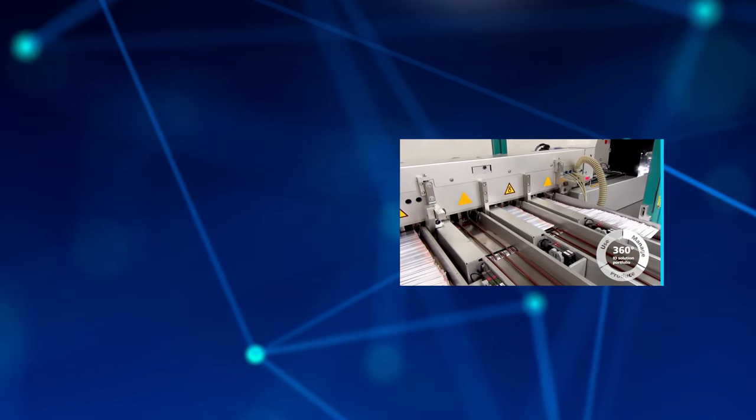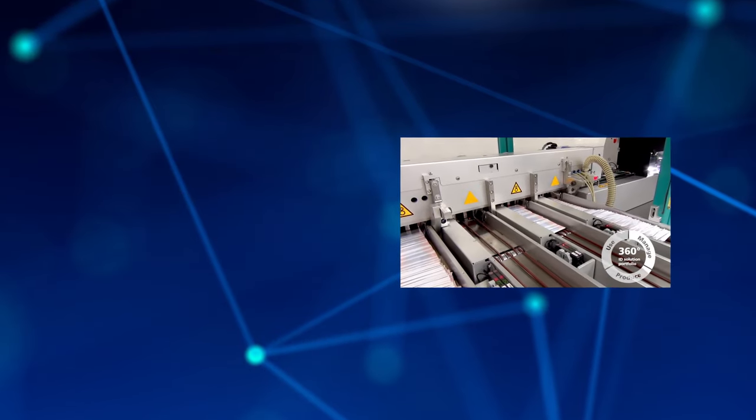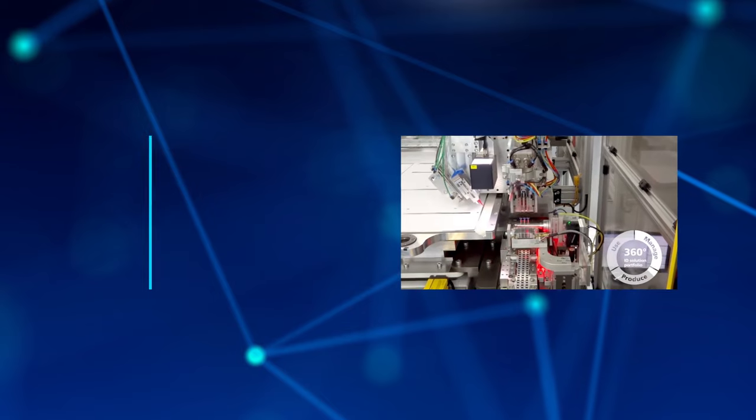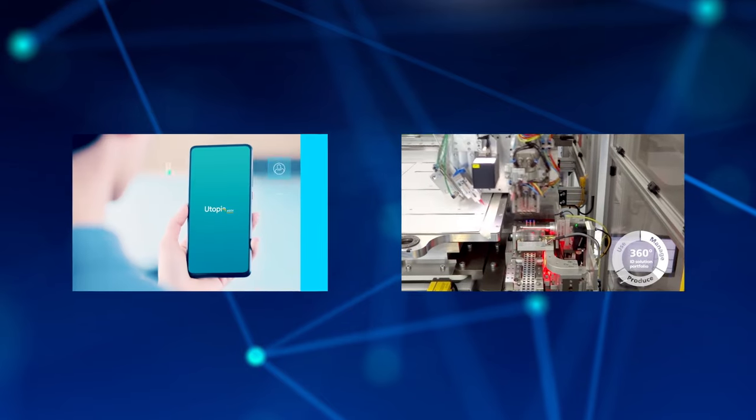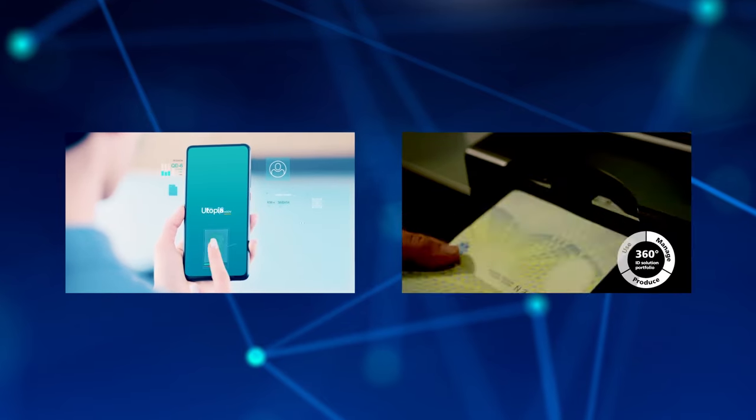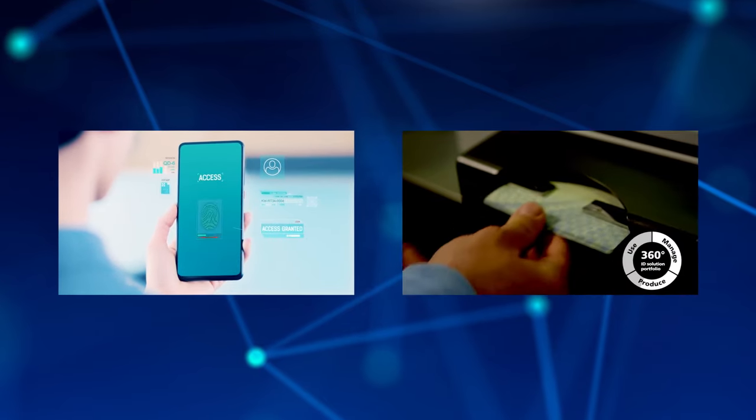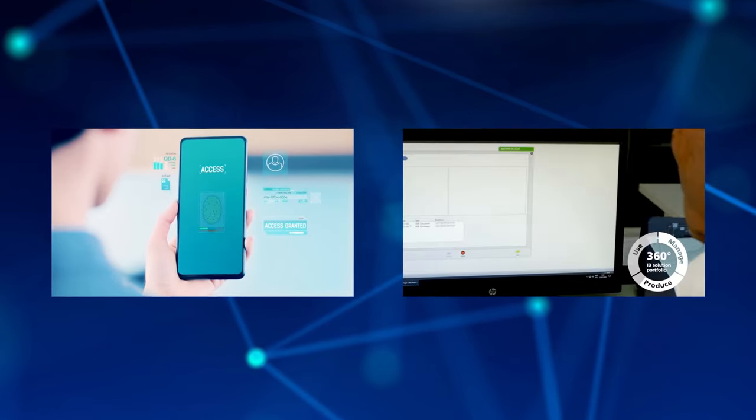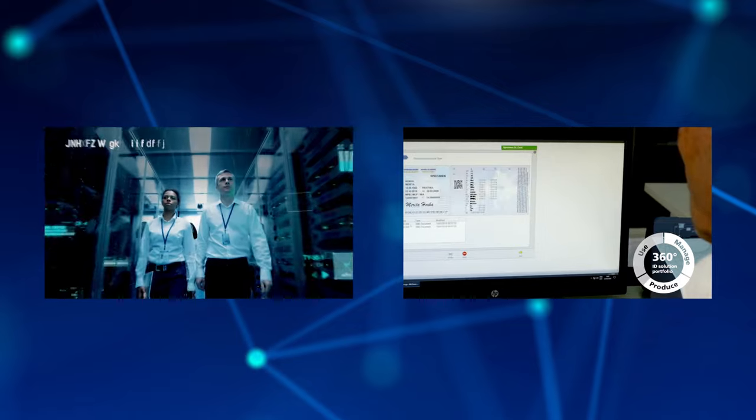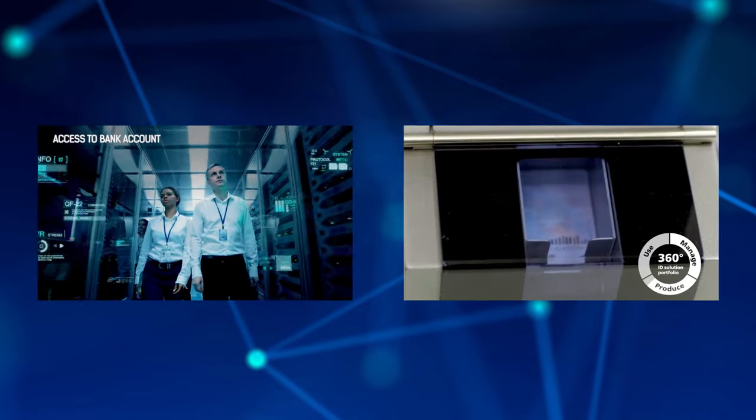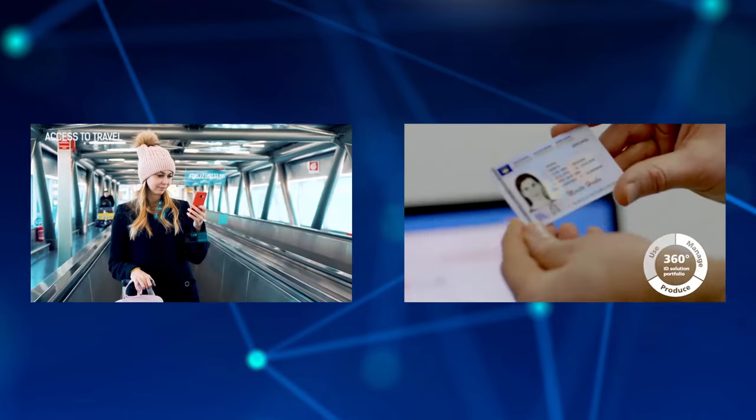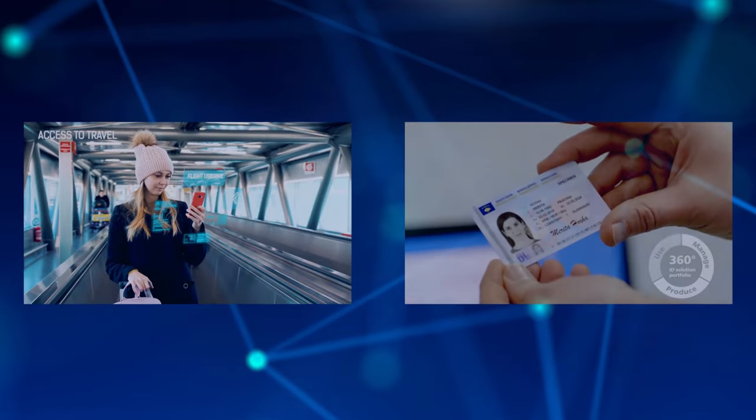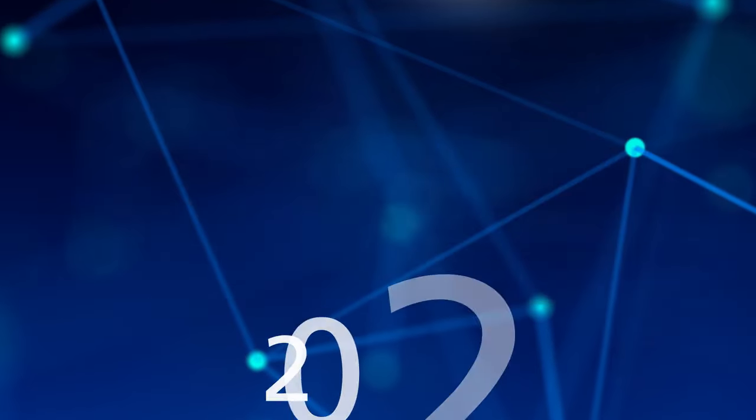And while we printed our very first passport more than 160 years ago, today GND issues, manages, and verifies legal identities in the physical and digital space.